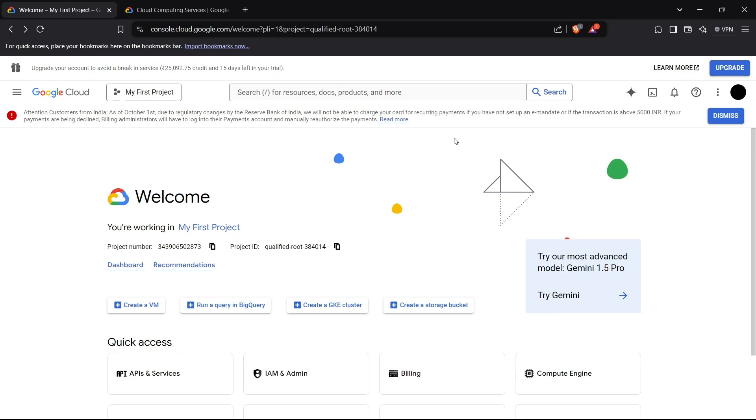Hi guys, this is Parth and today I'm going to show you how to create a virtual machine on Google Cloud Platform. In this video, I'll guide you through the step-by-step process of creating a virtual machine in Google Cloud Platform, perfect for hosting applications, running tests, or building your own server environment.